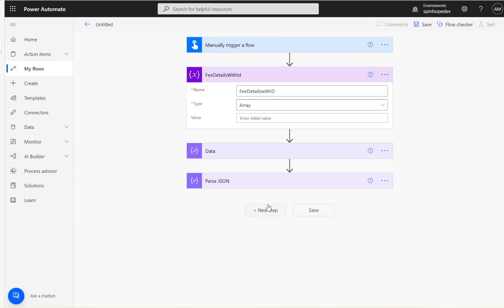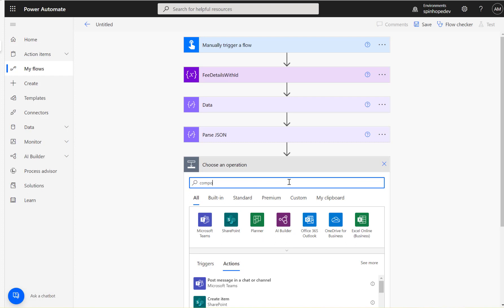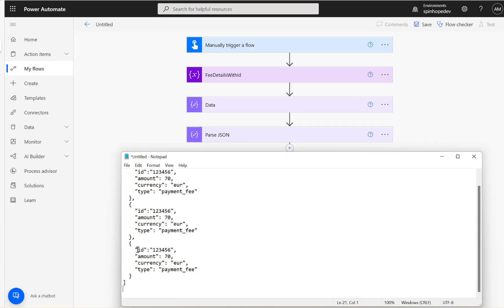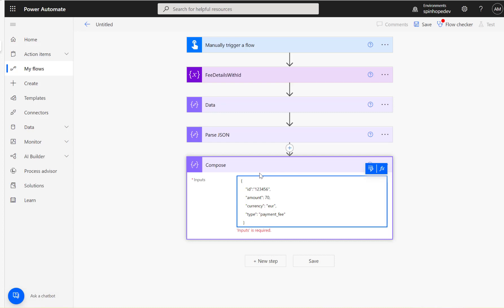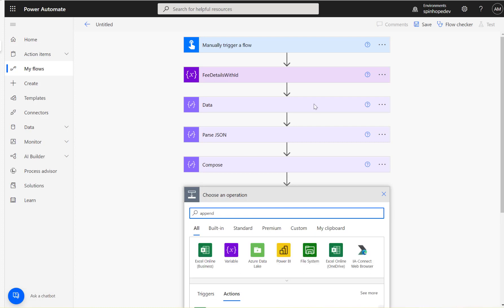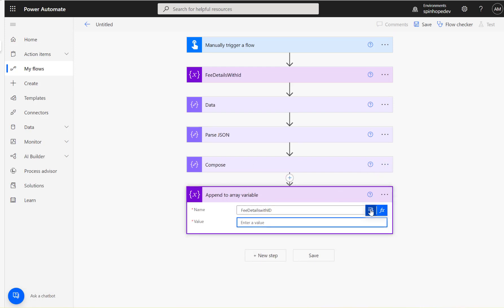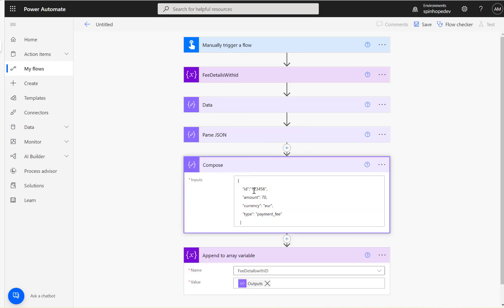After the Parse JSON step, I'm going to add a Compose action. We want to construct the data in the format we want, so I'll paste that target format in there. Then to append to the array, the next step is to add an 'Append to Array' action with the fee details, using the output of the previous Compose action.